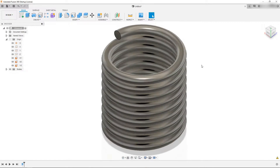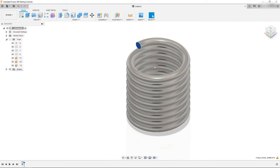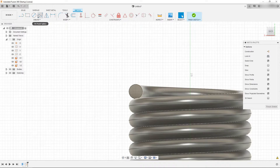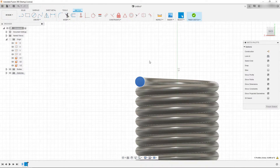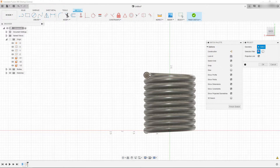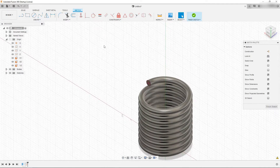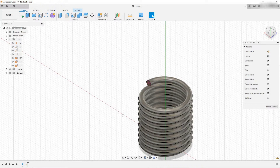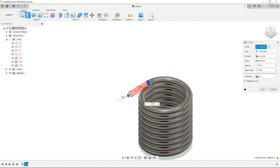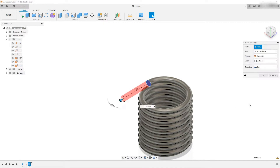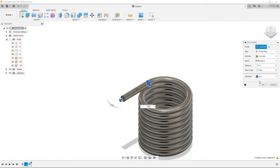To make this a real torsion spring, I want to click on this face and create a sketch. I'm going to click on the face, hit P on the keyboard, and project that face. With it projected I can come to solid, extrude, and extrude this out about 1.5 inches. We want that to be a join extrusion rather than a cut.